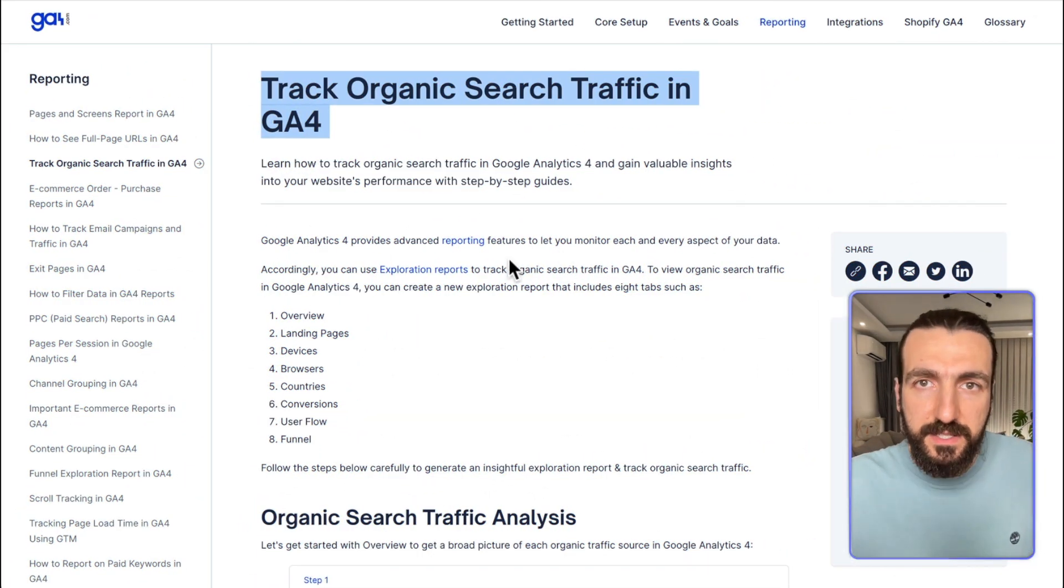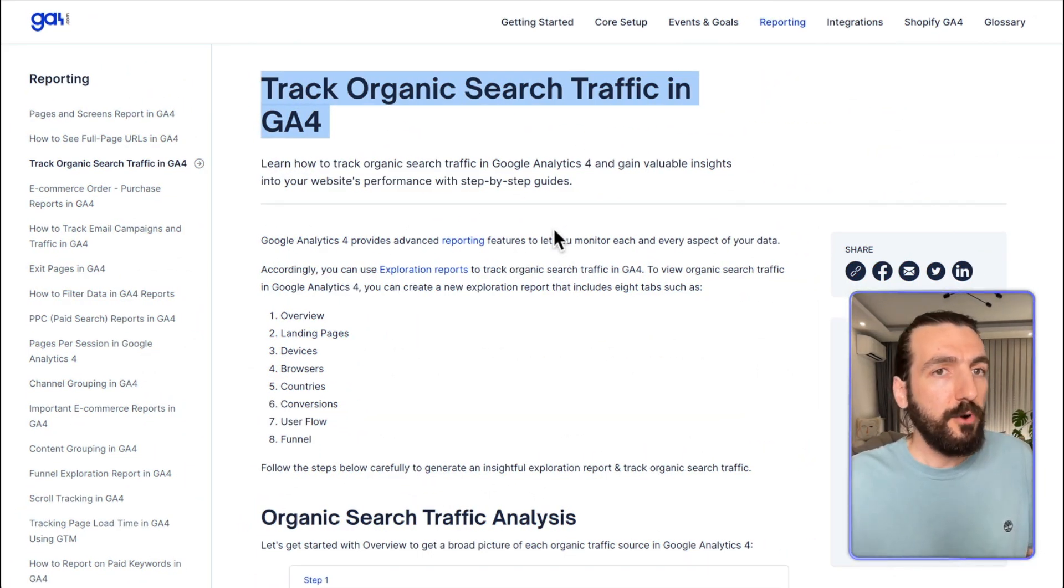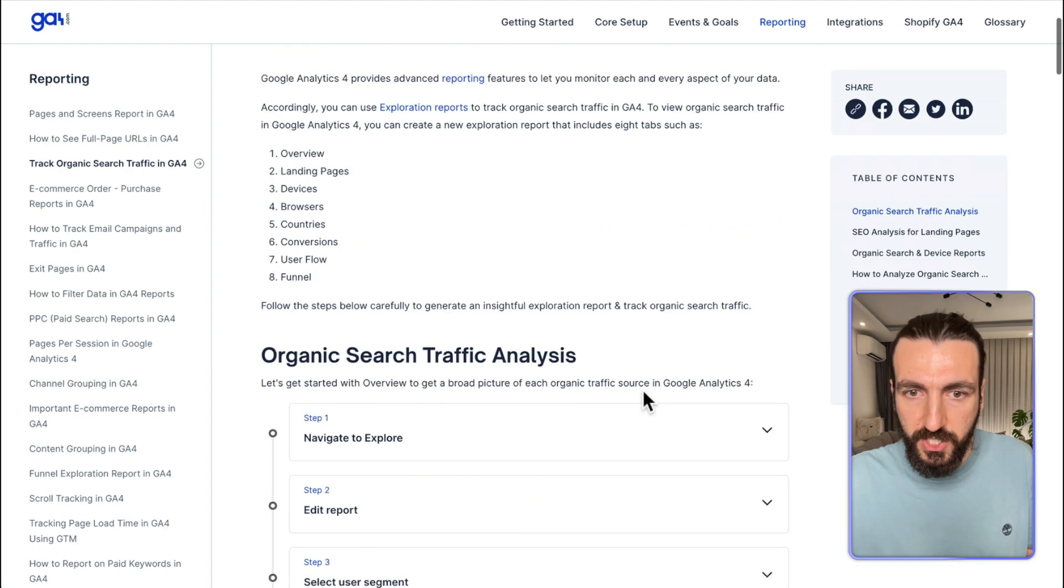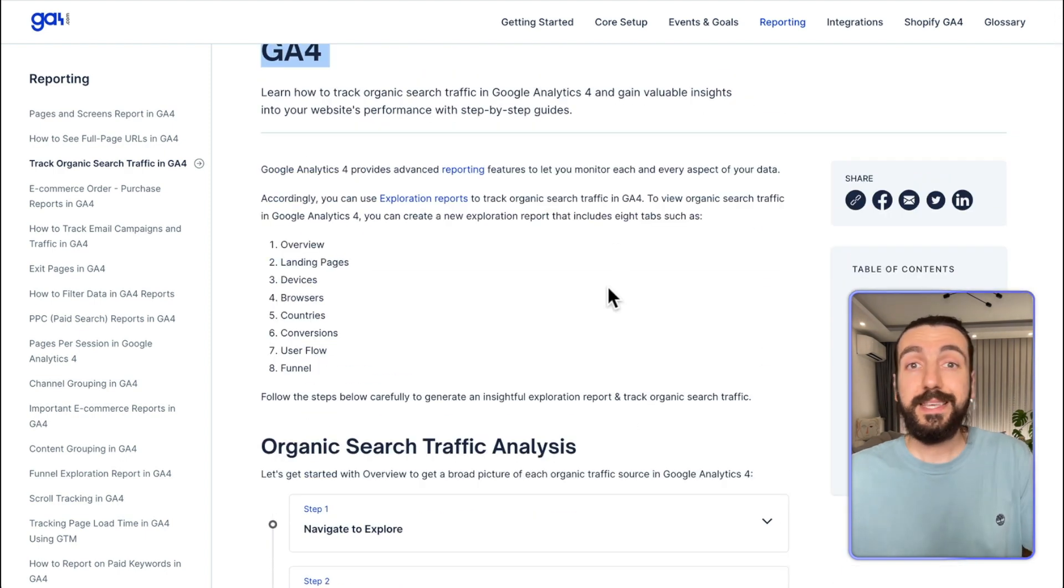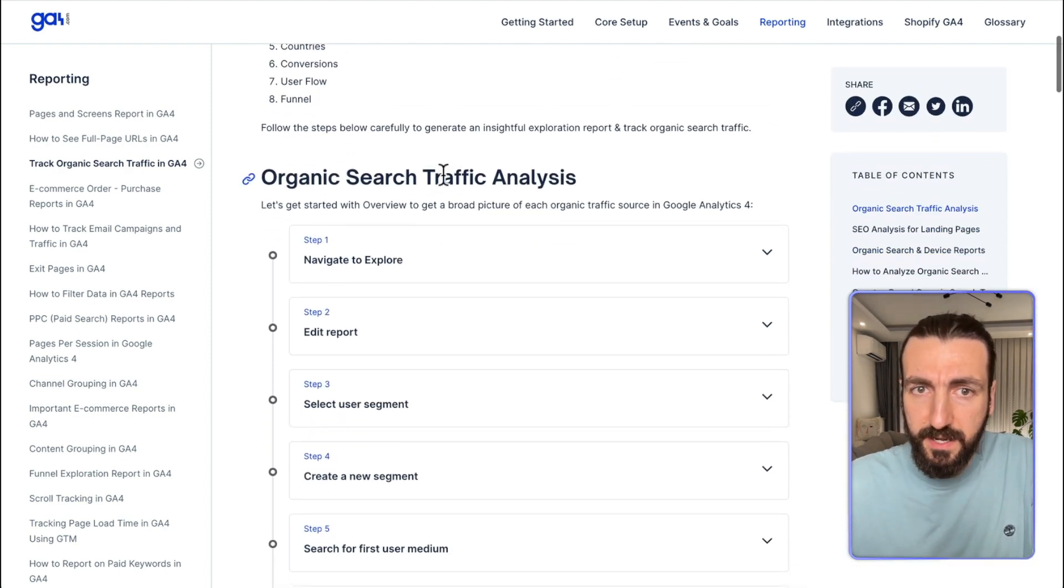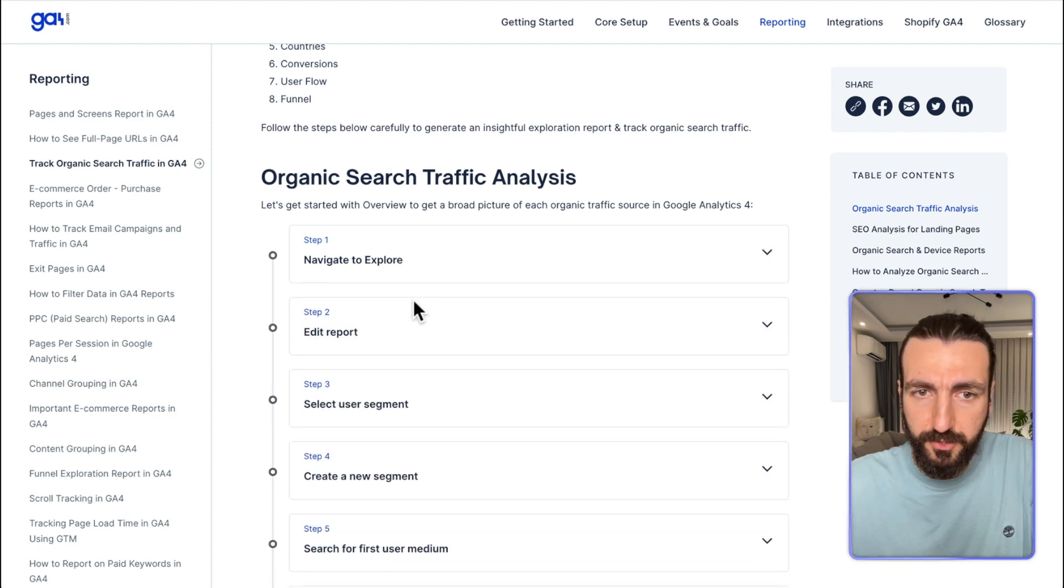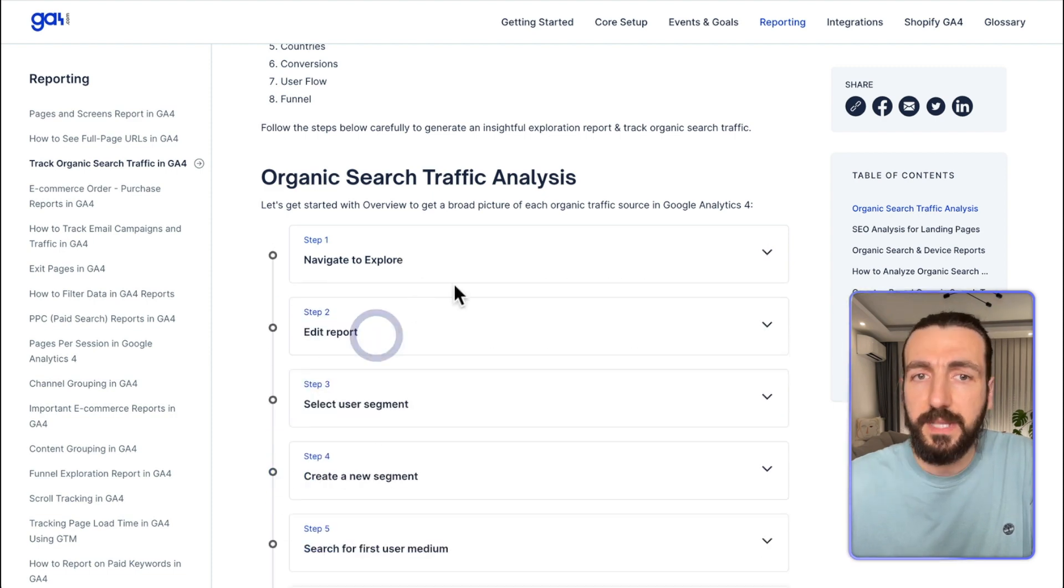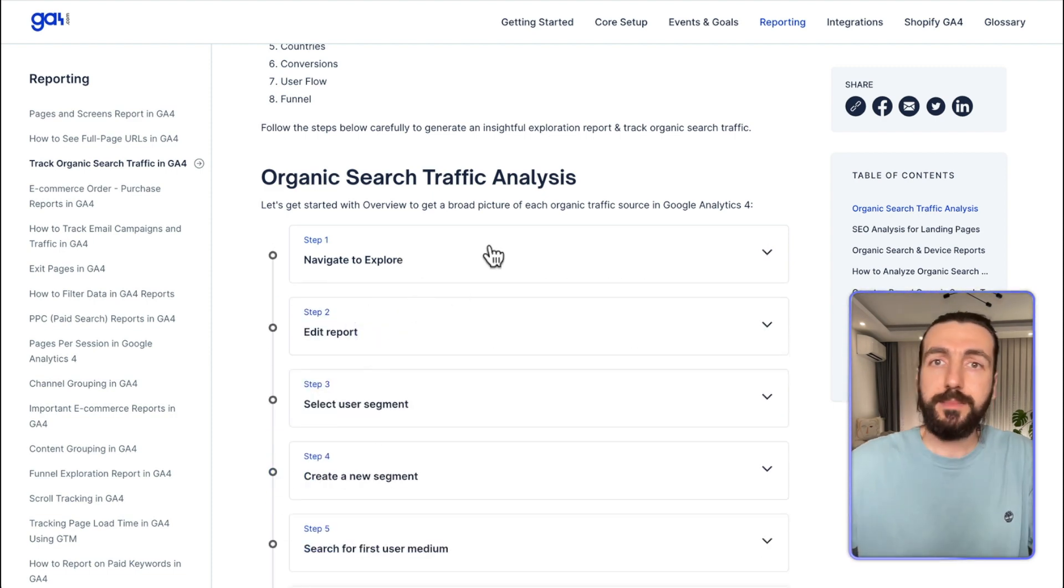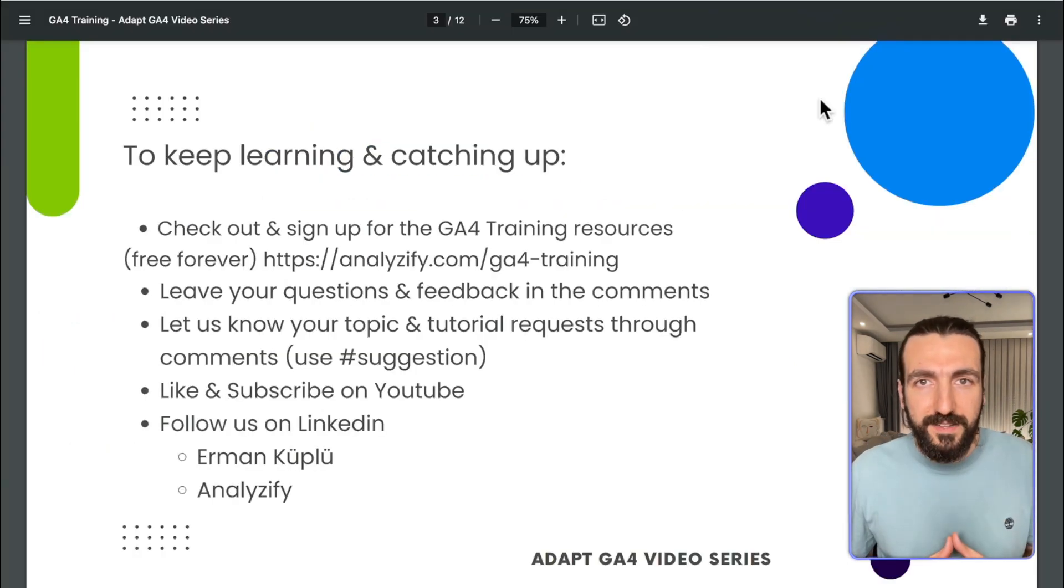There are many other SEO reports that you could use in GA4. For that, I would recommend you to visit this page. You will see here seven, eight reports in depth. These are custom reports that you could prepare. Here there are step-by-step tutorials. I will leave the link below. There are many reports that you could convert and use it in SEO. I hope you find it helpful.